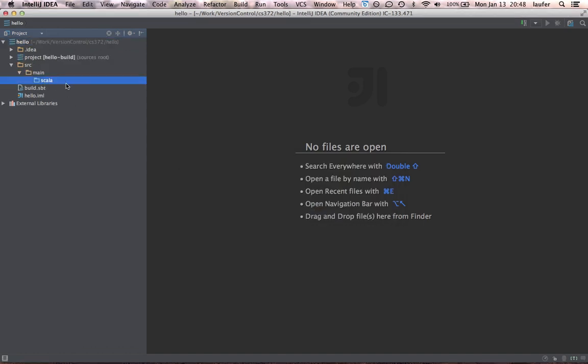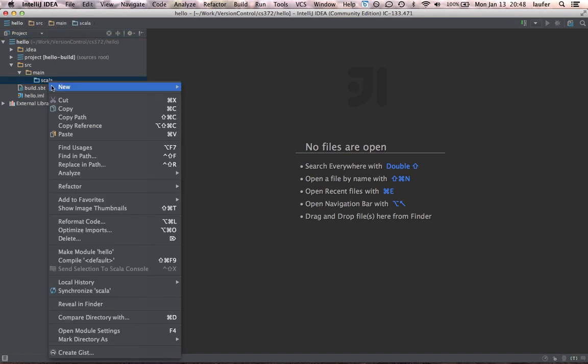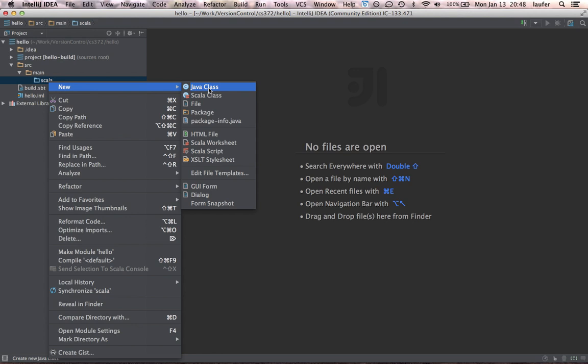And when you do this the first time the Scala directory might not show up in light blue yet. So you'll probably want to wait until that happens. And then right click, new, and choose Scala class.